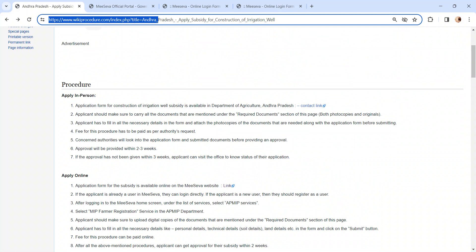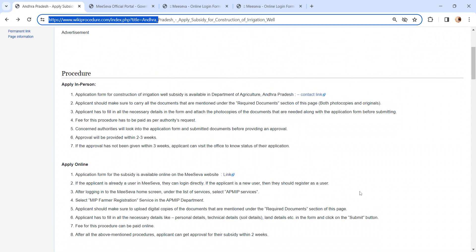You will be provided with the acknowledgement receipt. Please pay the fee also. So, once the application is approved, you will get an approval within 2 to 3 weeks.